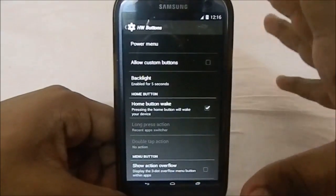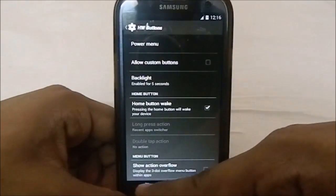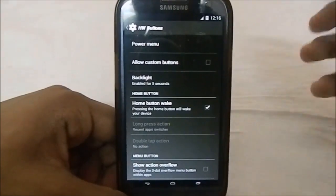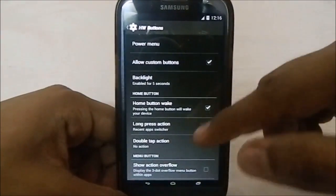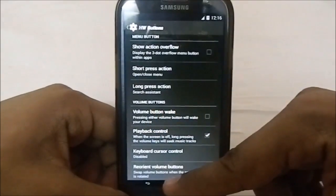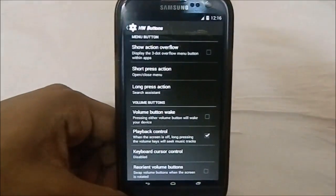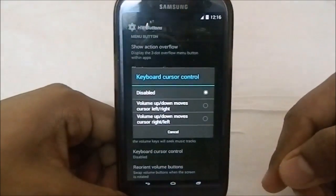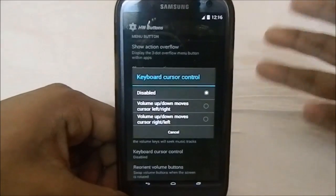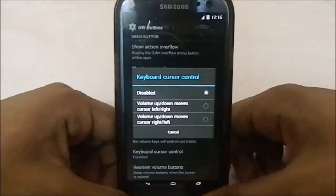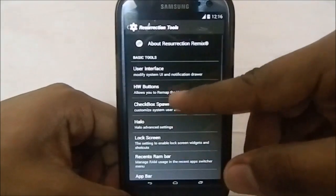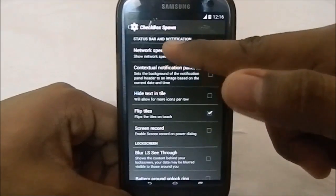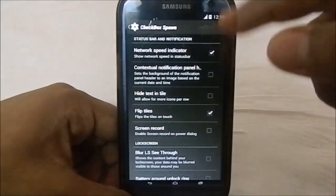Halo is available, which is pretty cool. Under hardware buttons, you have the option to remap the hardware buttons - so if you're using the navigation bar and want to do something else with the hardware buttons, you can. You also have volume controls here. One feature I really missed from 4.2 ROMs is keyboard cursor control, and this ROM does have that, which is great.